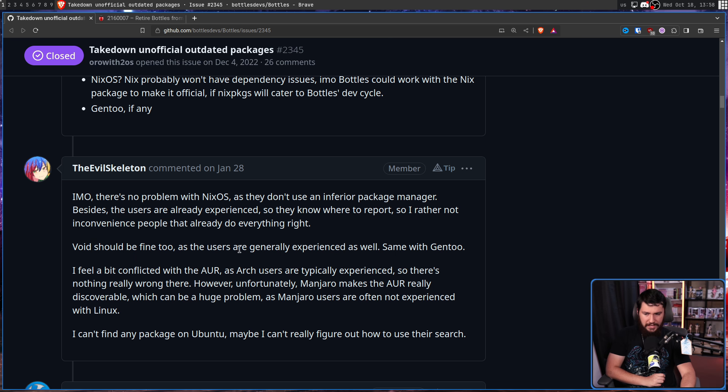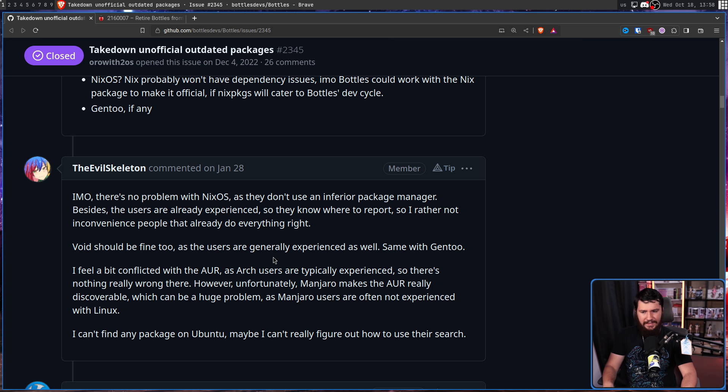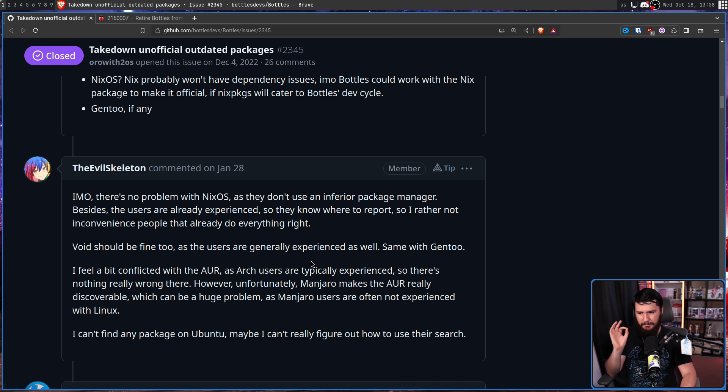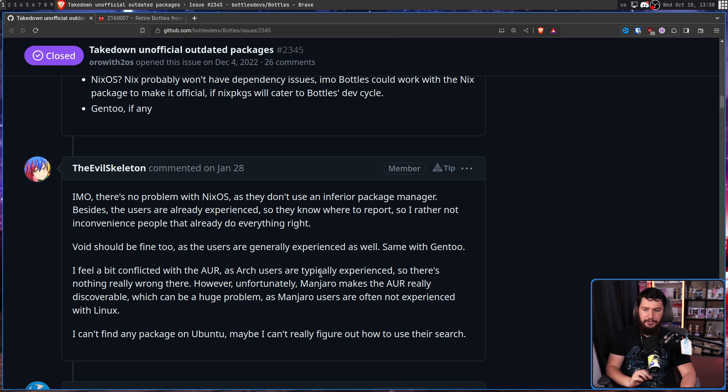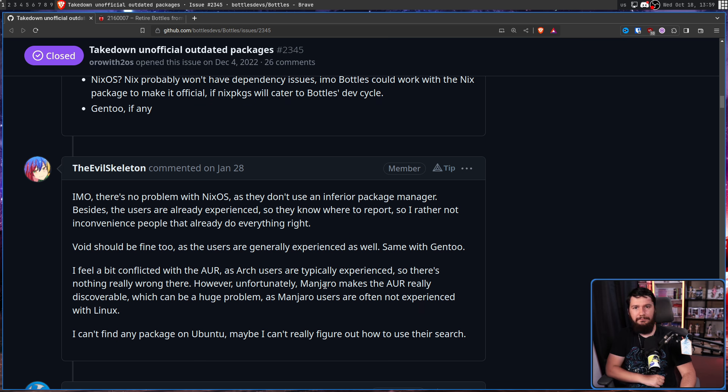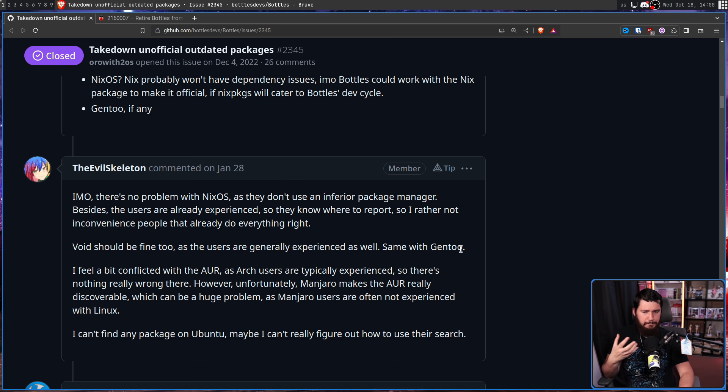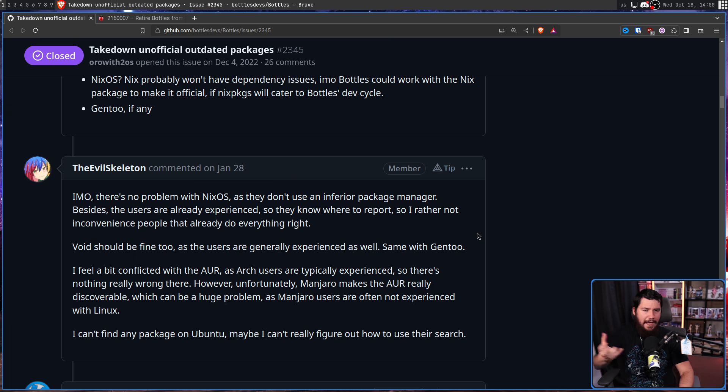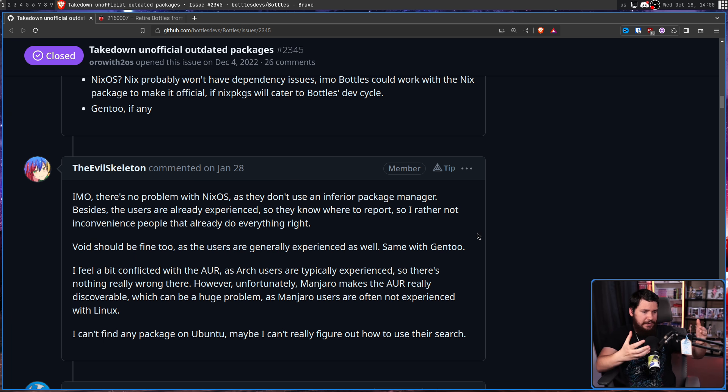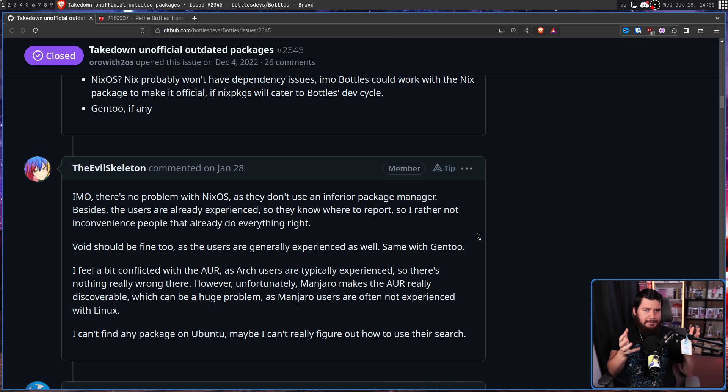Let's deal with the others. Let's see about the AUR. Ubuntu, if any package exists. What about Void Linux? NixOS? Well, NixOS probably wouldn't have the dependency issues. In my opinion, Bottles could work with the NixOS package to make it official. And what about Gentoo? And as Skelly puts it, there's no problem with NixOS as they don't use an inferior package manager, which I'm sure the NixOS users love to hear.